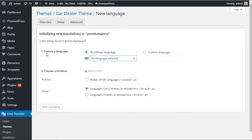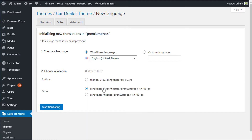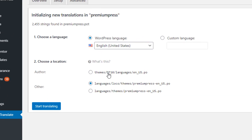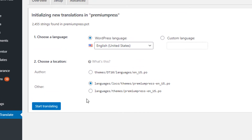Choose the language — I want English, so I select English (United States). The location is very important: never install a language file inside the theme folder, because as soon as you update your theme you'll lose all your translations. Make sure you install the new language file outside the themes folder — select Languages, Themes or Language Local Themes. I'll keep it under Loco and leave it as default.